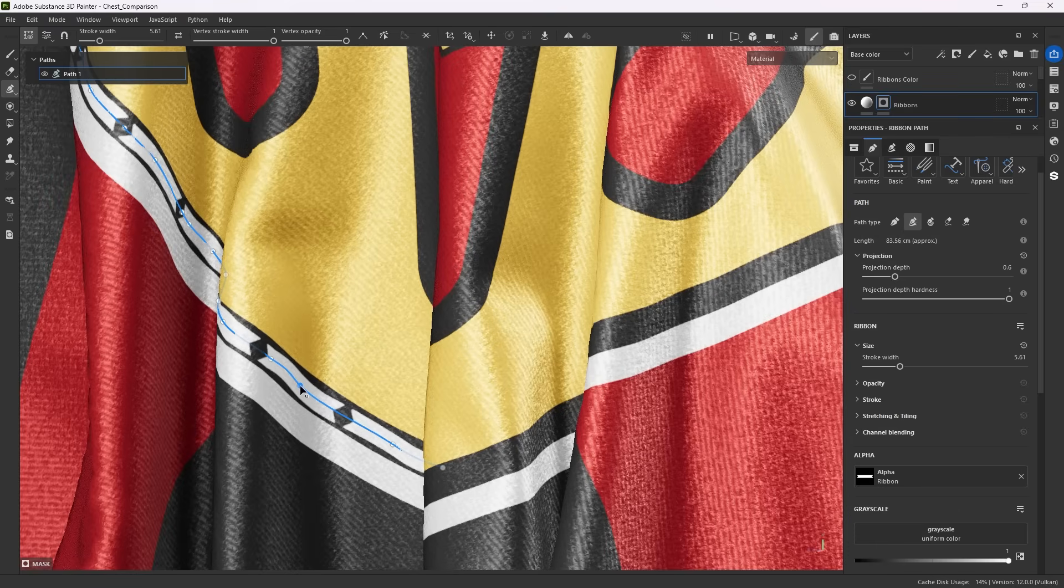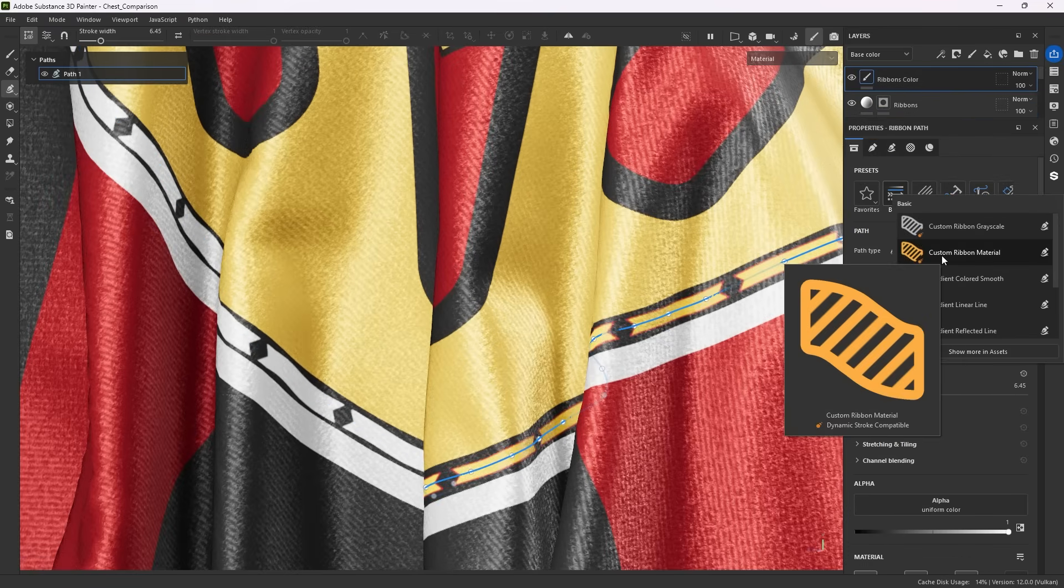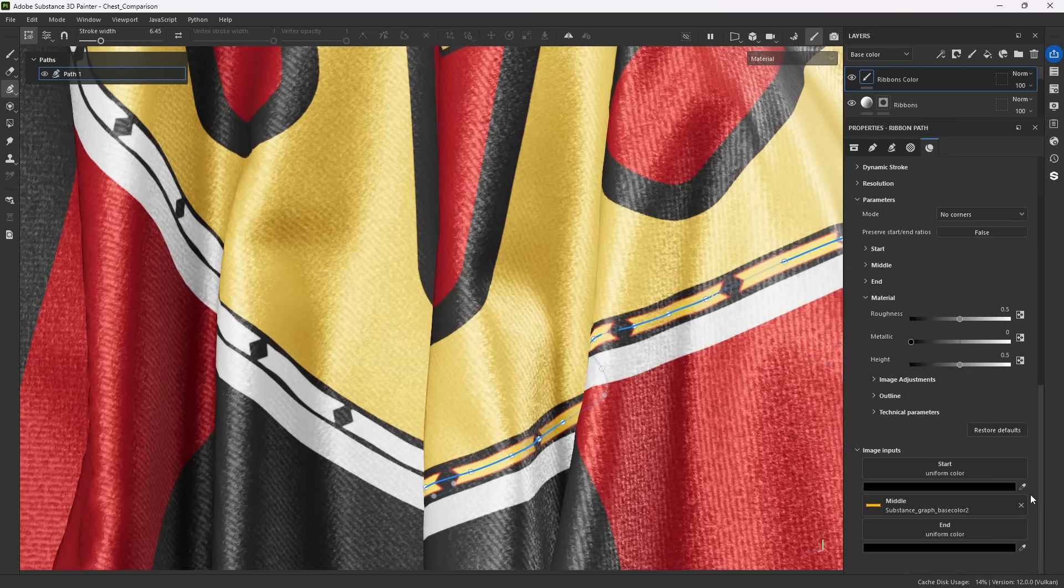While the material version lets you use full color images for base color and has controls for roughness, metallic and height as uniform values.